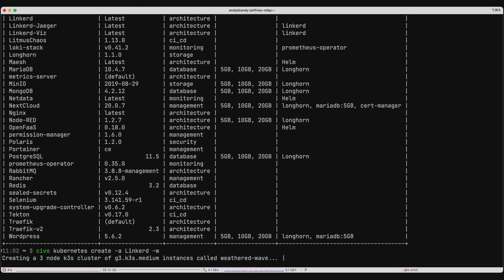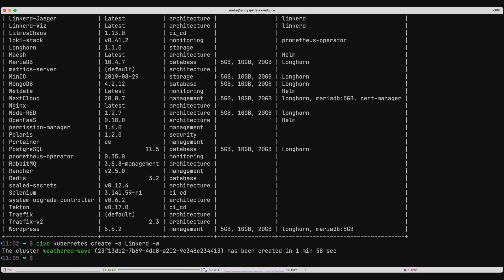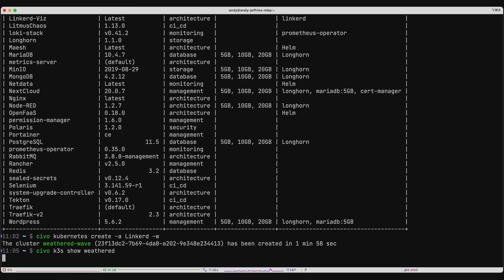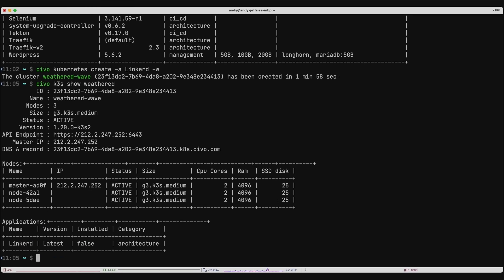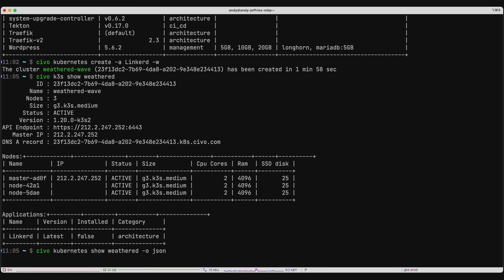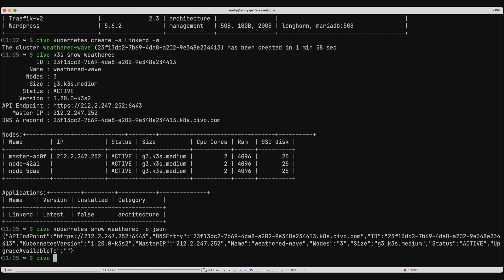Back to normal time — in a moment it will finish and show how long it took. The cluster name is 'weathered-wave' and it confirmed that it created in just under two minutes. Let's show this cluster and see all the details: the generated DNS name, the fact that it's running 1.20, and the number of nodes. We can also show this in JSON format if you're passing it into a script using jq or something similar, or use a custom output format specifying '-o custom' and '-f' with the string you want to output.